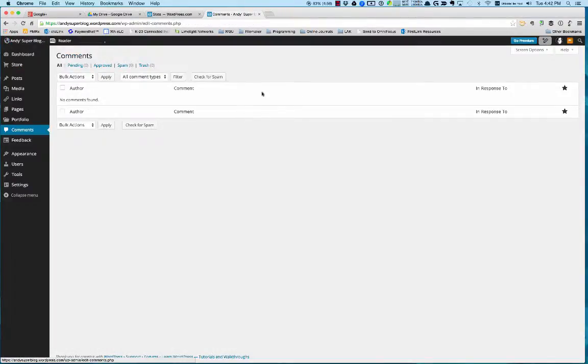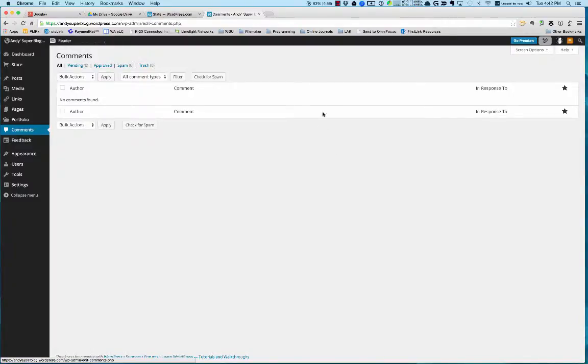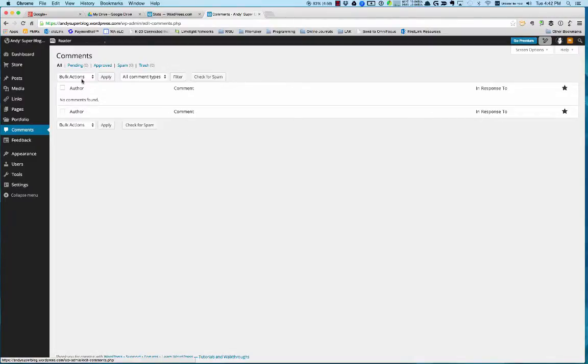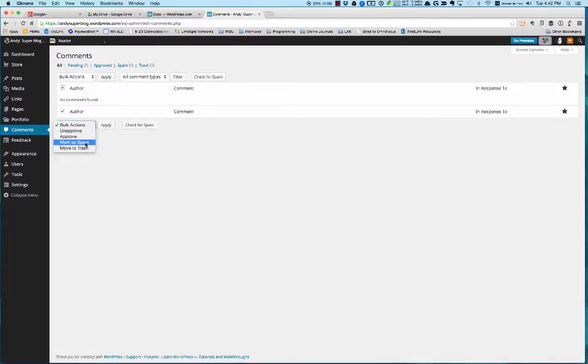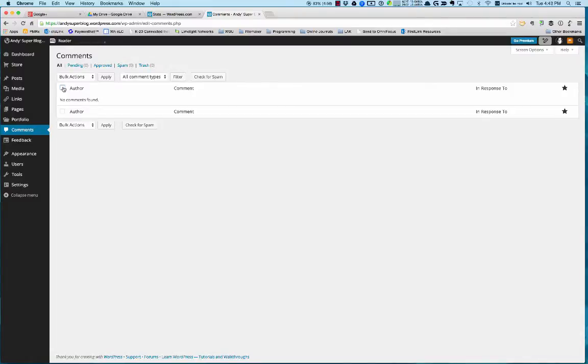One thing you'll find is that spammers hit blogs and post all kinds of crazy comments. You'll want to make sure you look at this frequently and clean up spam or mark things as spam. All you have to do is, if you have a series of posts, click this to highlight all of them. Under bulk actions, just say mark as spam. It's pretty simple, but that will clean up some of those posts.